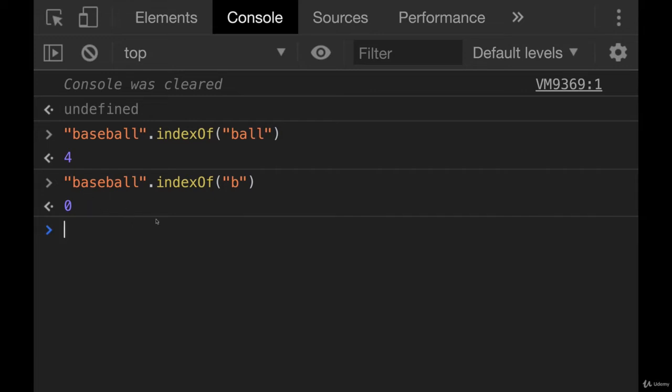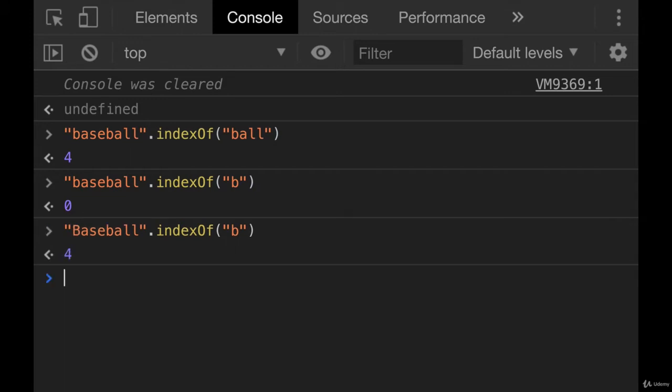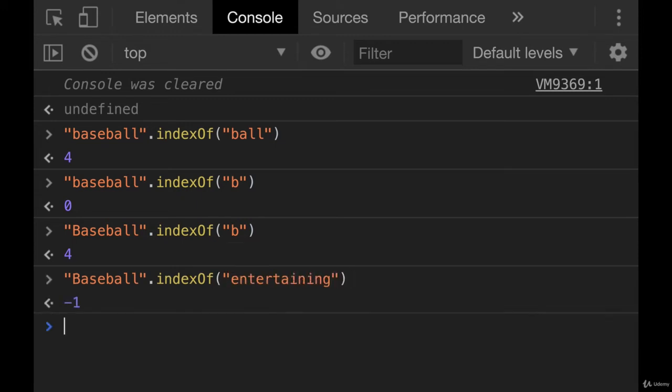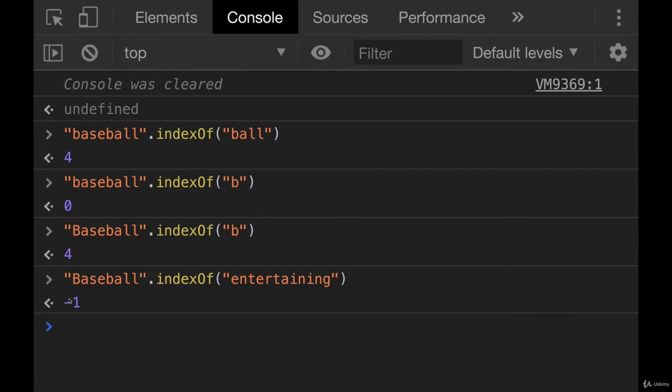It is case sensitive. So if I instead had baseball with capital B, it ignores that one, that's not a match. But this one is a match at index four. Now, if we're looking for something that doesn't exist in the string, like baseball.indexOf entertaining, which clearly entertaining does not exist inside of the world of baseball, we get negative one. So negative one is the representation of not found. Anytime you call indexOf with a value that is not found, you'll get negative one.